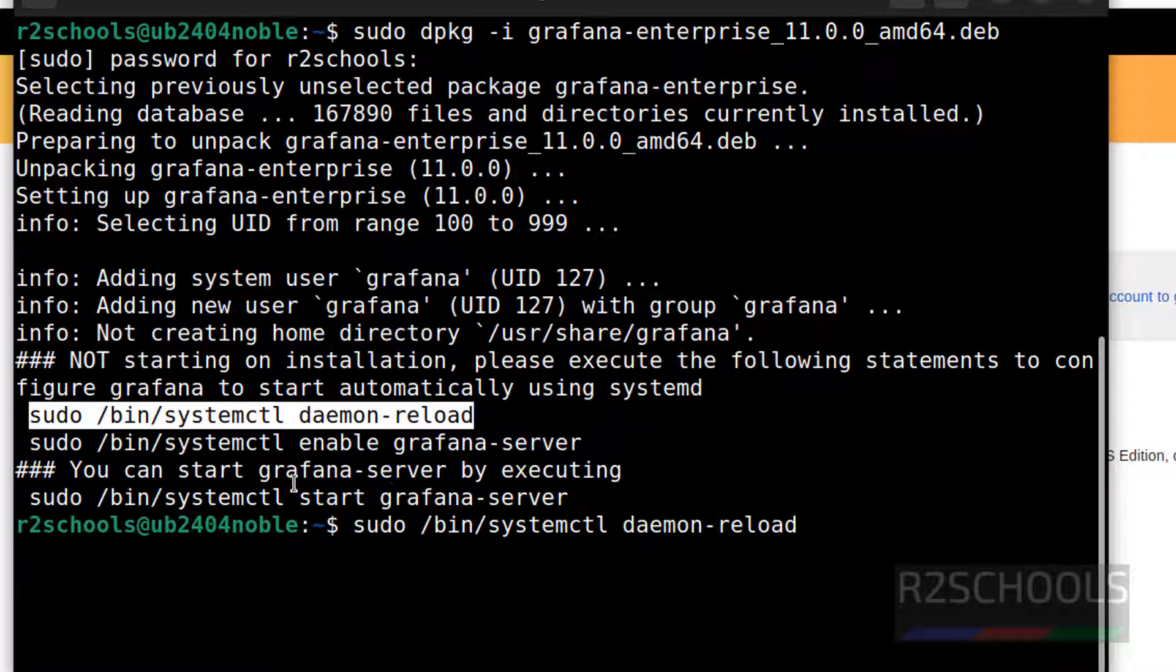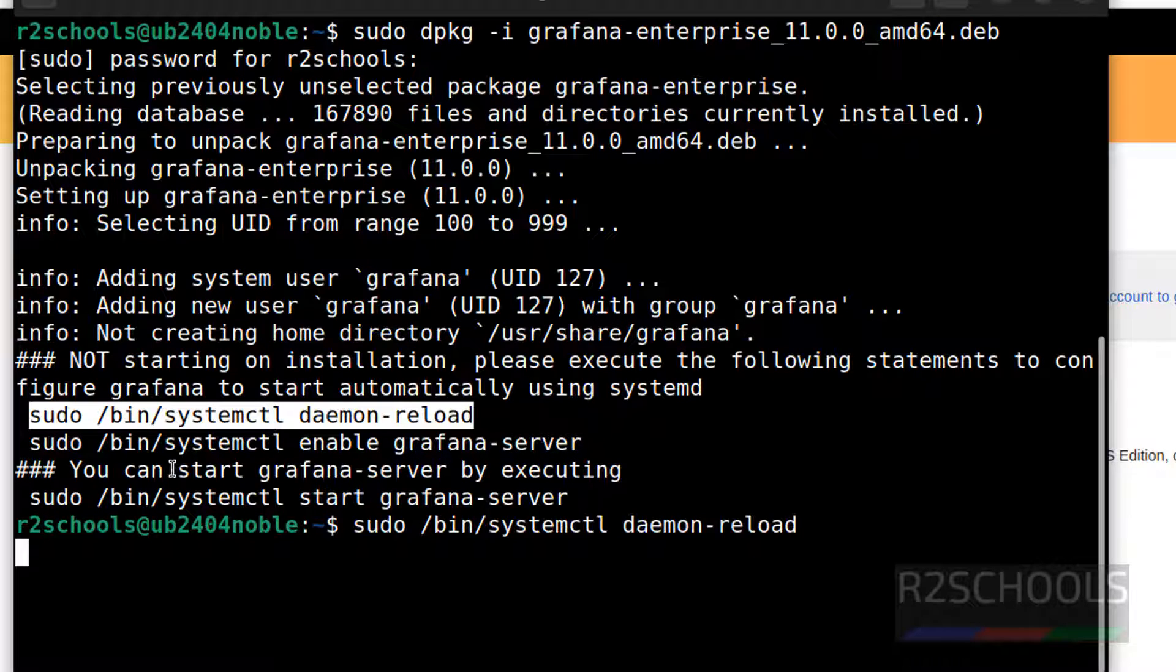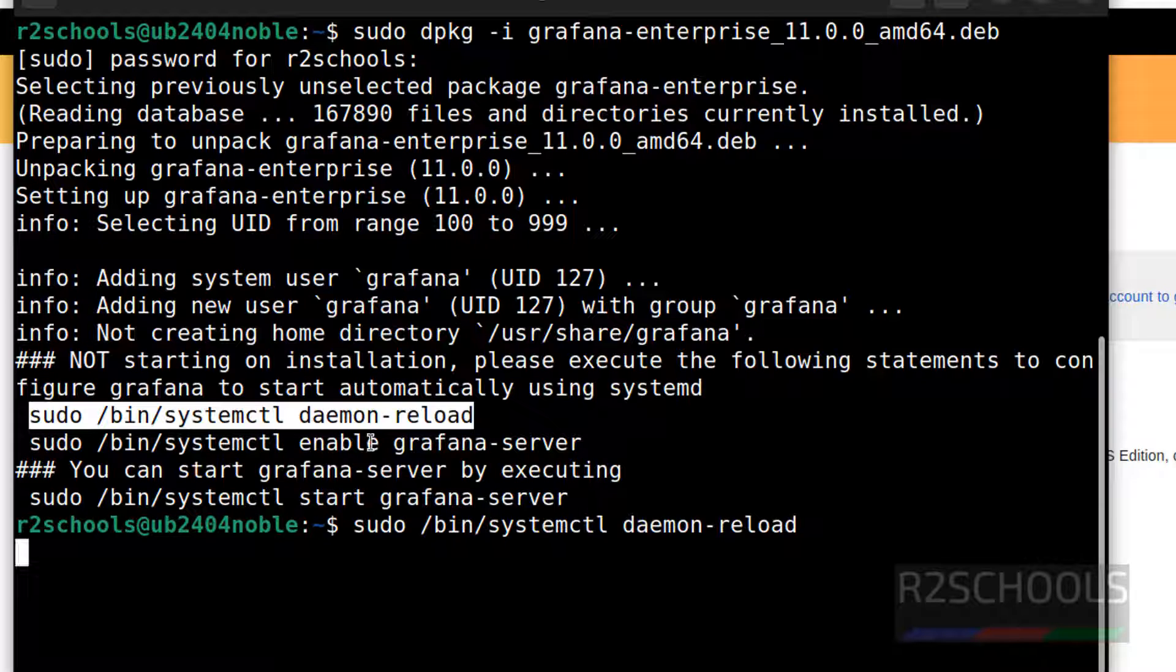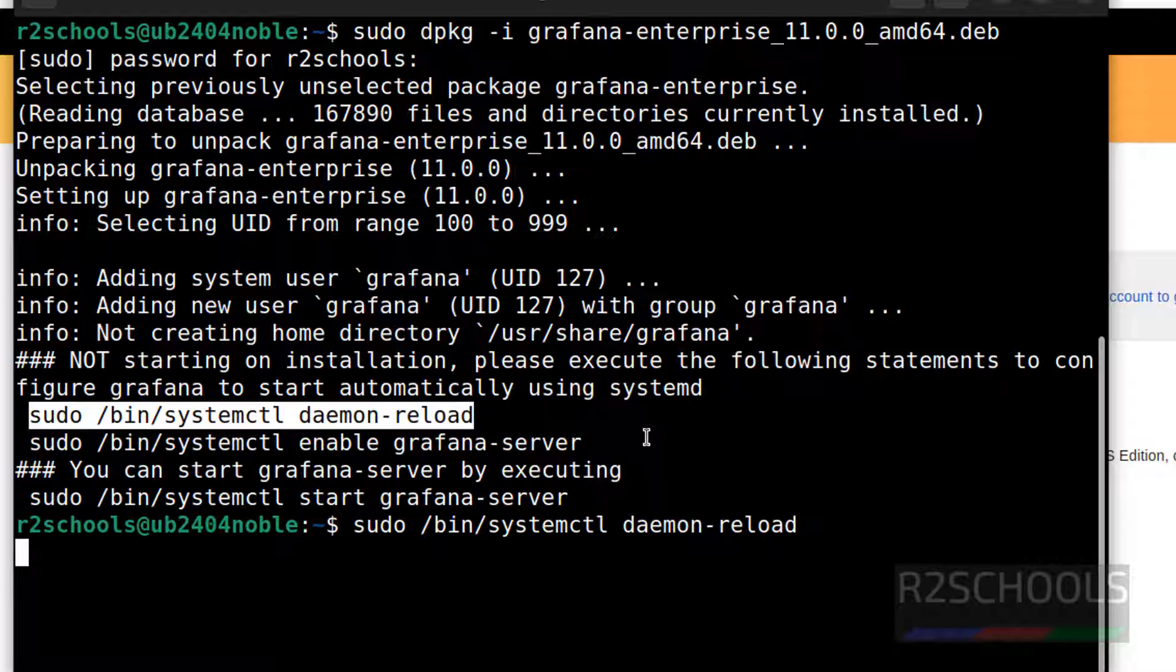Then next command is to enable the Grafana server service. Why we need to enable it? Whenever Linux server restarts, we need to manually start the Grafana server service. So to avoid that one, we have to run this command. I will show you the status of the Grafana server.